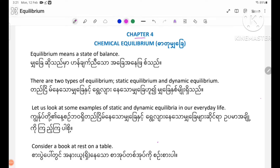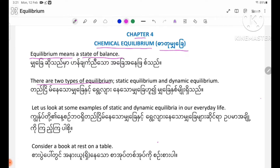Chapter 4: Chemical Equilibrium. Equilibrium means a state of balance. There are two types of equilibrium: Static Equilibrium and Dynamic Equilibrium.